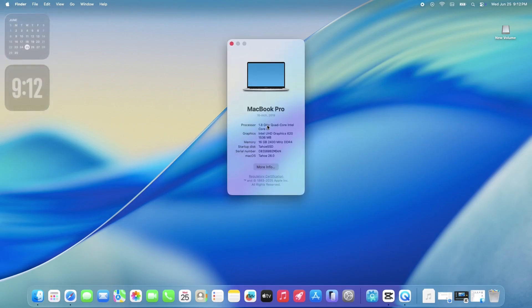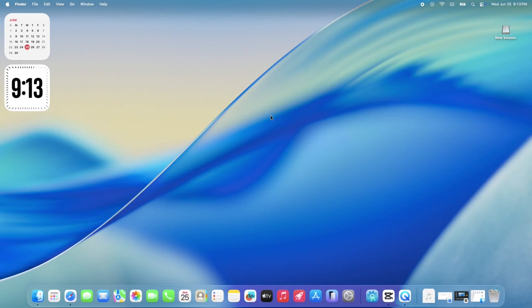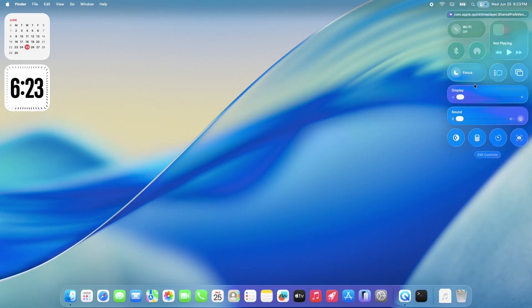With every Beta, some things just might break. For my ThinkPad T480 here, it's the audio. It was working perfectly fine on Beta 1, but now with Beta 2, the Apple HDA is acting up.